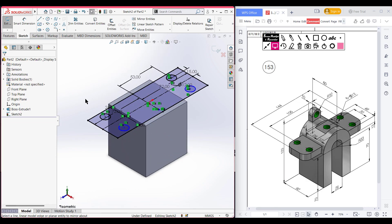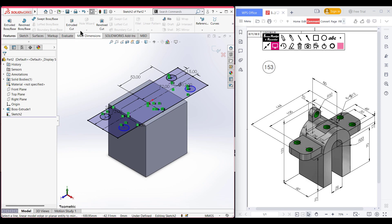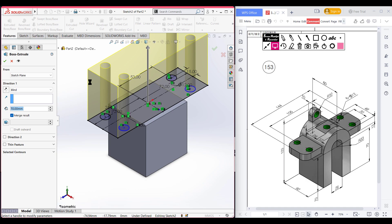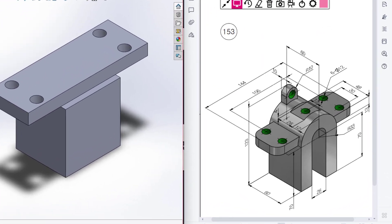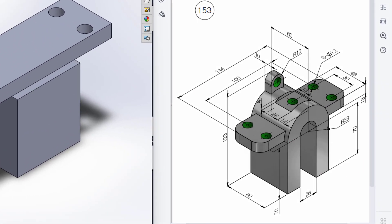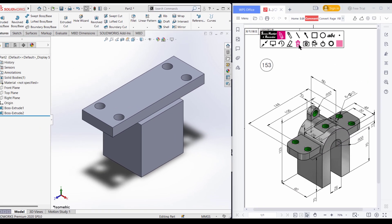Now isometric it for a better view. Now go to features, now extrude boss. Now extrude boss it to 13 units. Now press OK. So as we can see in our case, we have a semicircle here and this semicircle has a radius of 33. So next we'll draw this and then extrude boss it to 16 units.